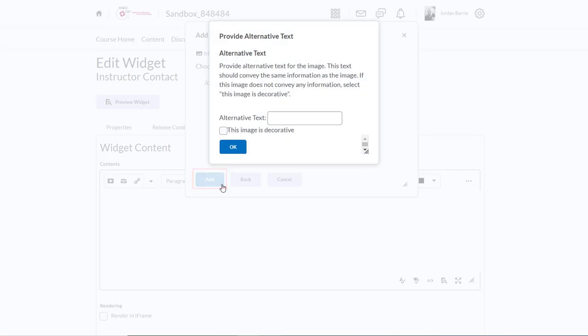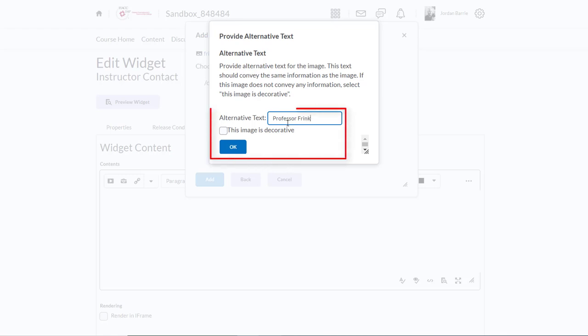Since this picture is a picture of me, I'm going to type my name in the alternative text box here for the sake of those students with visual impairments that use screen readers. Now click OK.